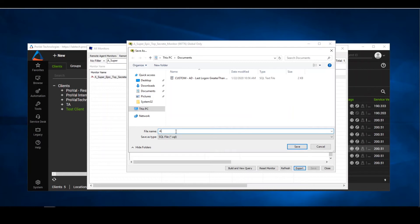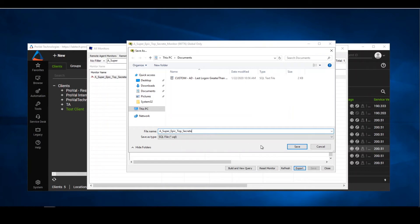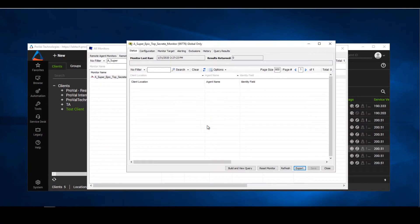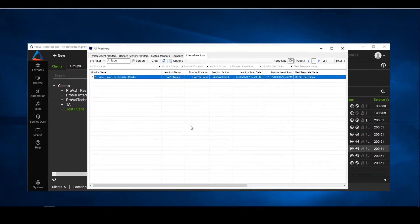We're going to name it a name that helps us remember what this monitor does. You'll see that it's going to be saved as a sequel file. We'll go ahead and save it. We're greeted with the export is successful and we'll close out.